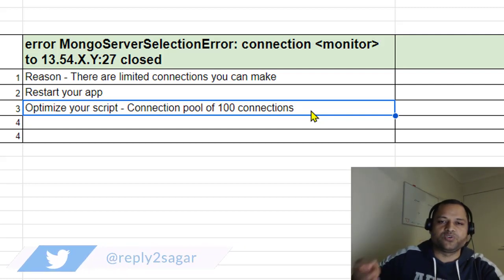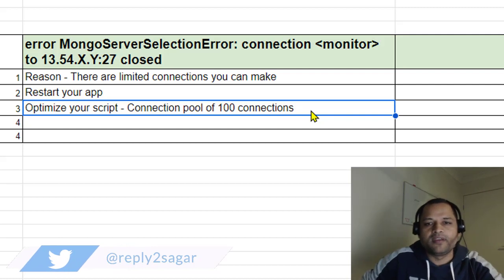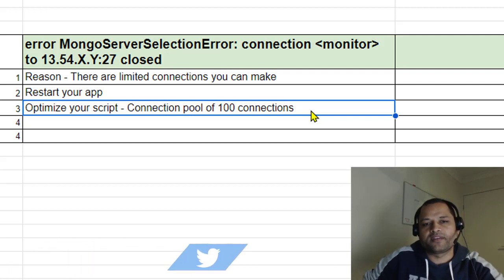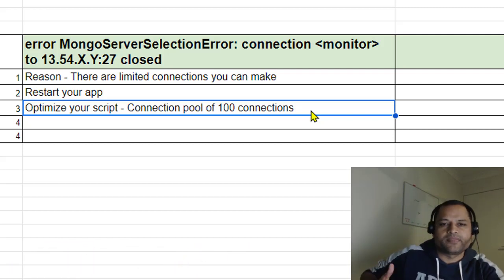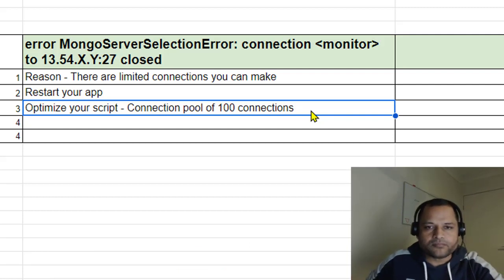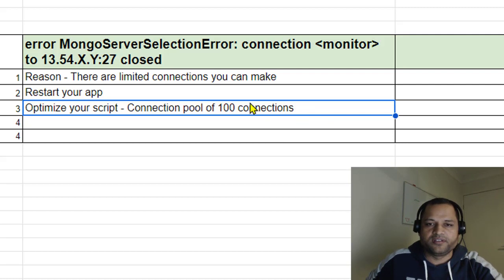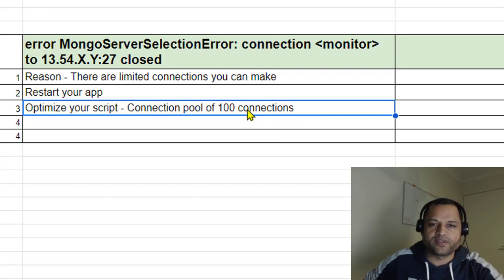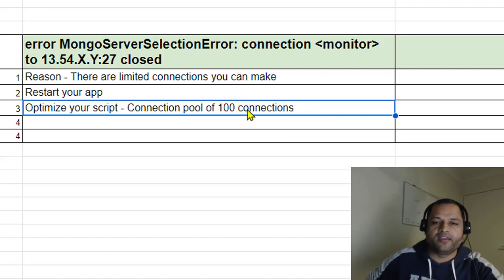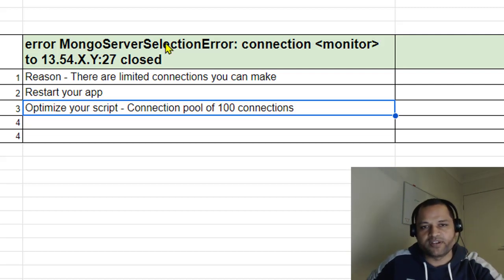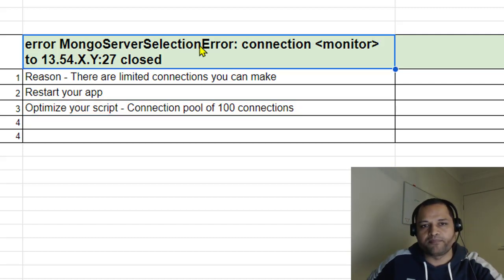Generally you're given three servers, and each server can handle a specific number of connections. Imagine there are 100 connections you can make to the server - if you're trying to make more connections, that's when this error will occur.